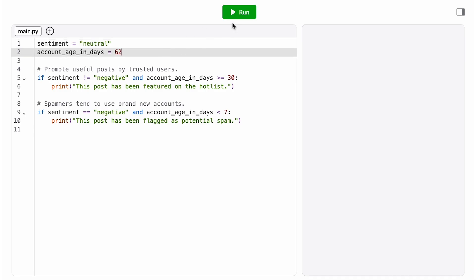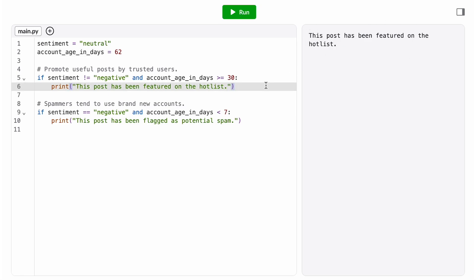We have it working, but we want to refine our algorithm a bit. We are noticing that some not super useful posts are getting featured. Like that post we had at the beginning that just said hi.